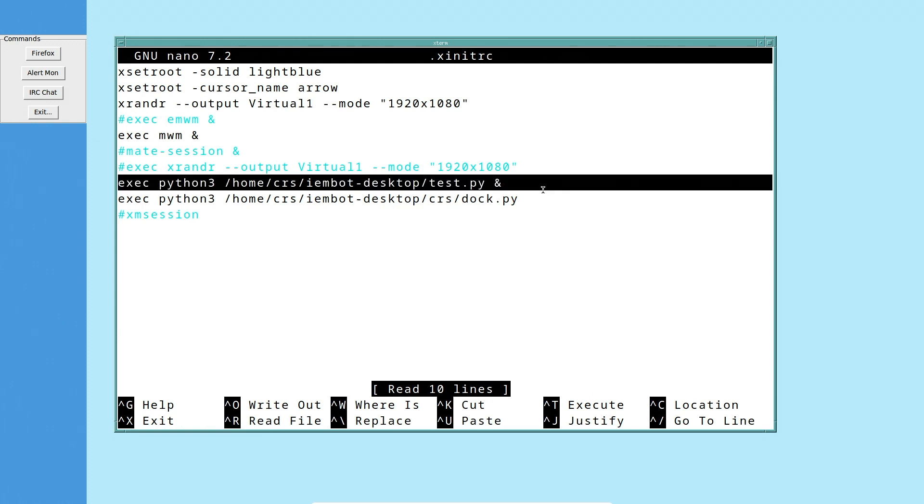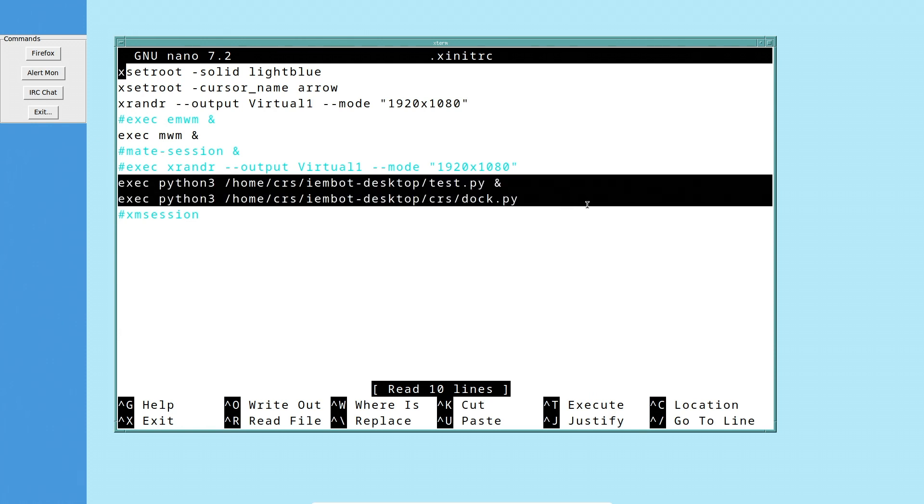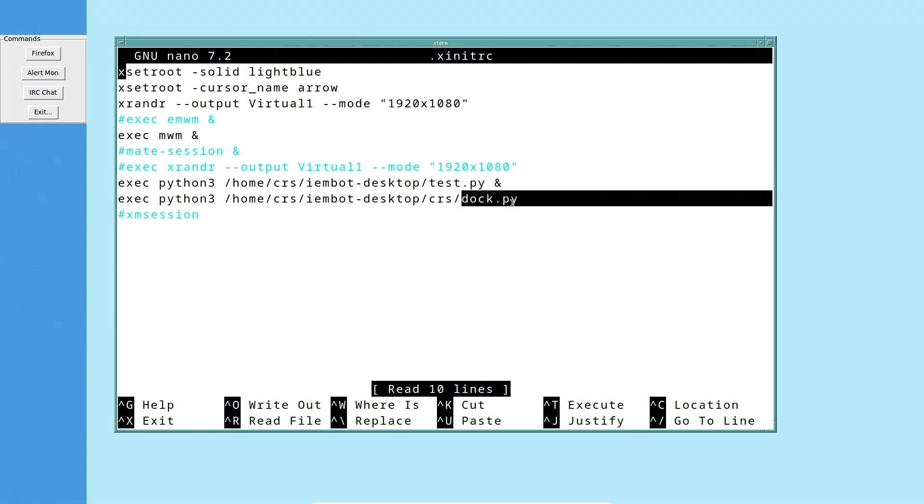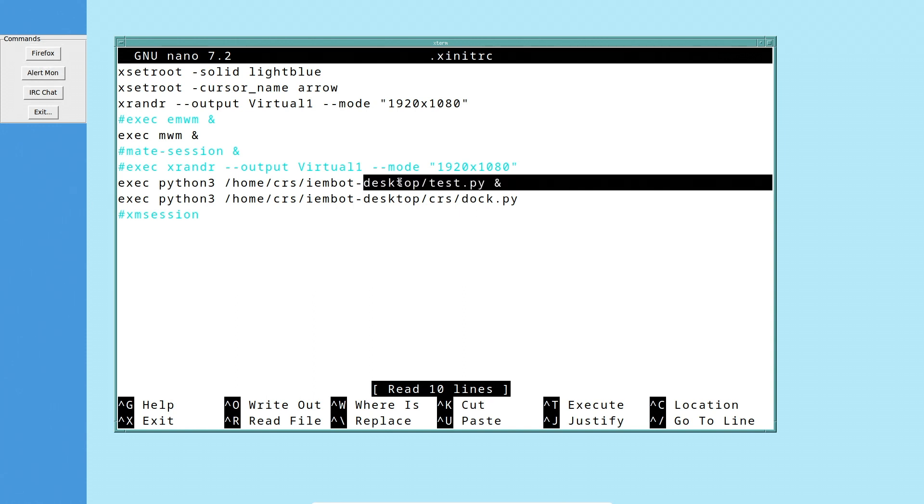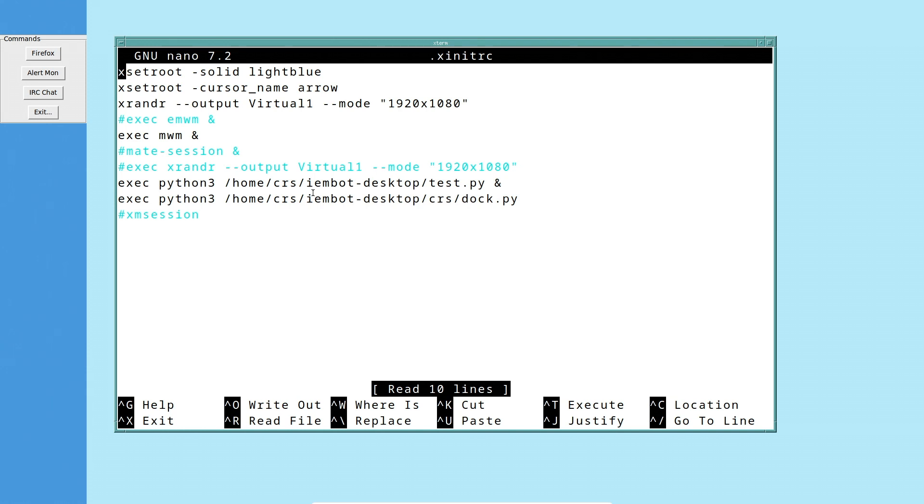Then I execute my Window Manager. Then down here, I've got a couple scripts that I'm running. The second one here is for the dock over here. And then the first one is for that program you've seen that I've been playing around with.